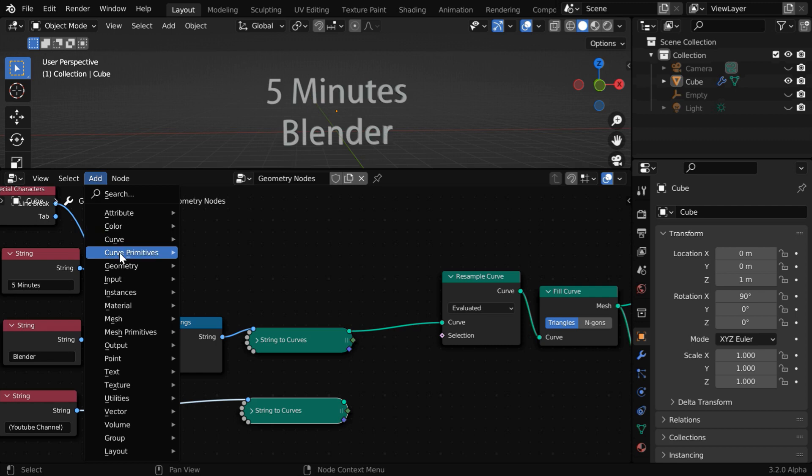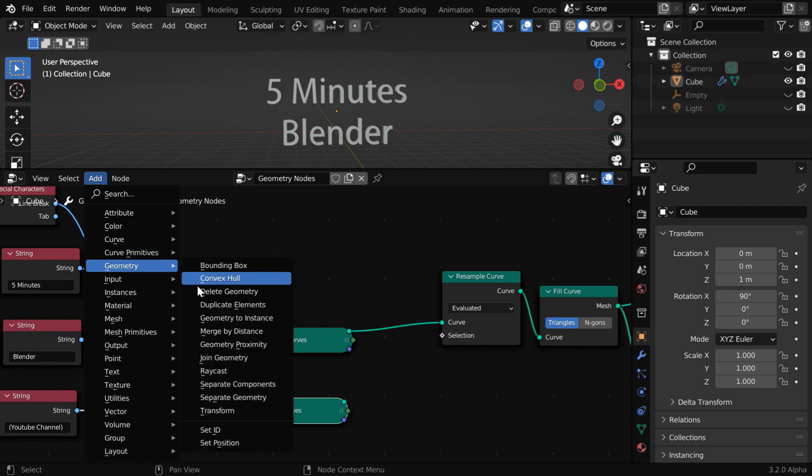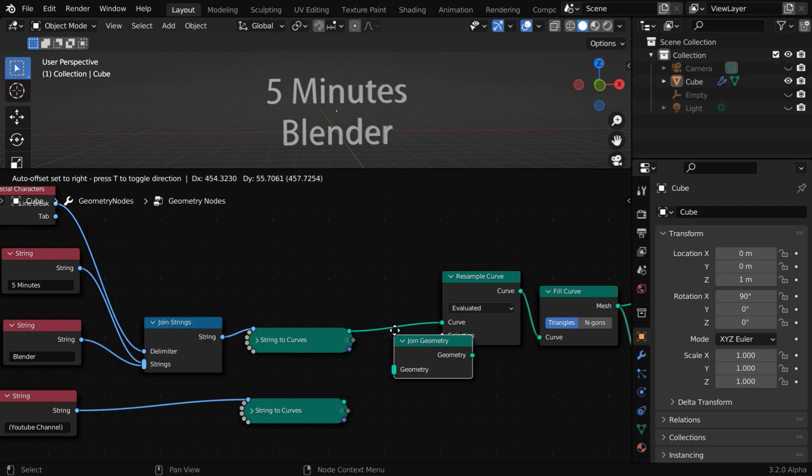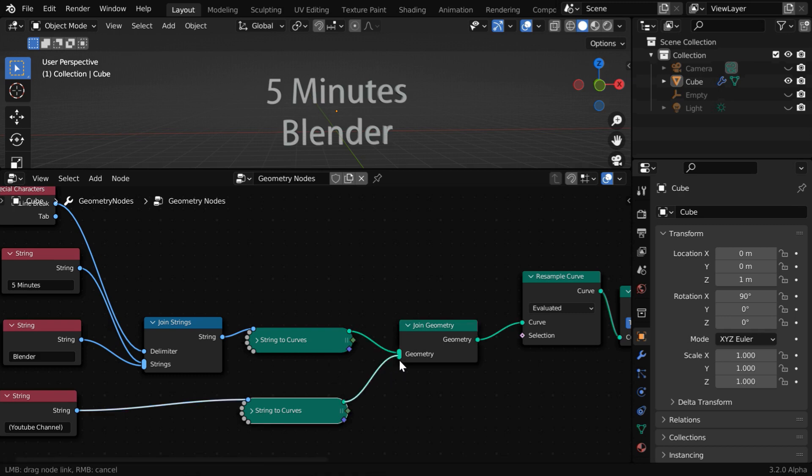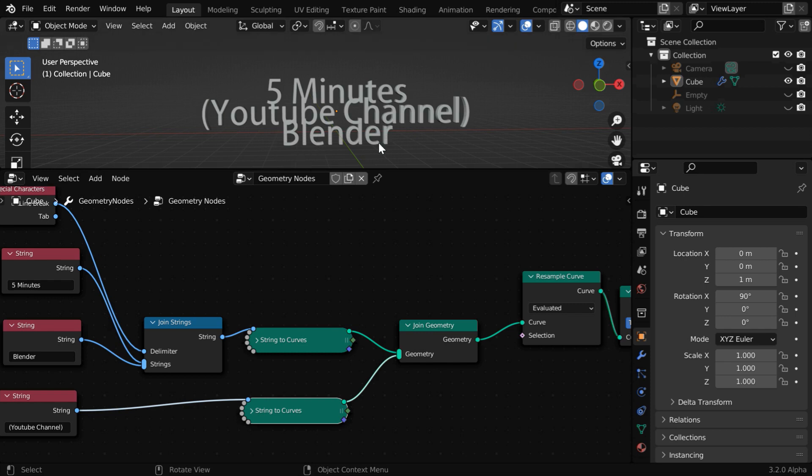So in the add menu, under geometry, add a join geometry node and place it right here. We have to connect these two curves together to the input side of this join geometry. Now we'll get everything together like this, but they are overlapping with each other.